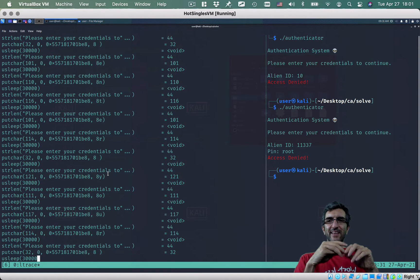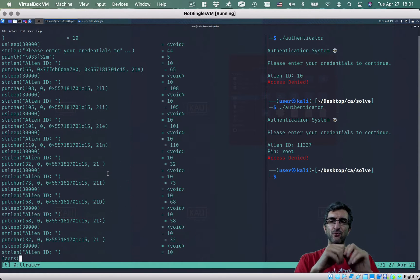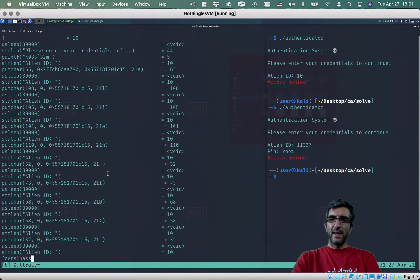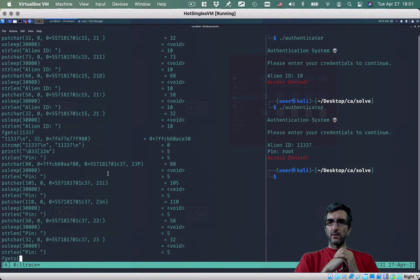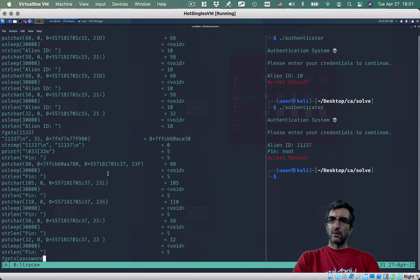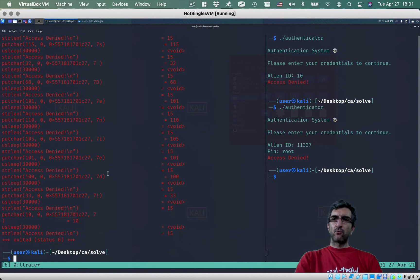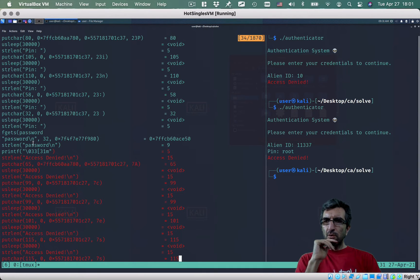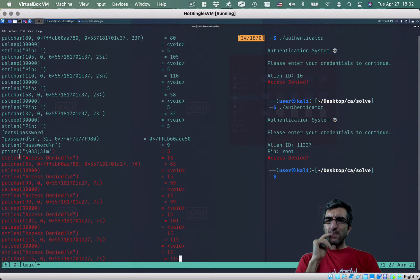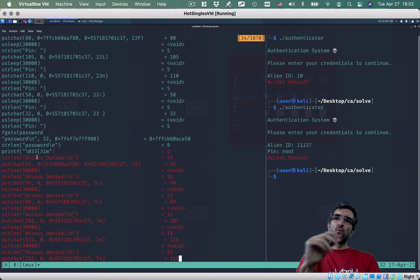Same logic — it's writing something on screen, then looking for the alien ID. This is 11337. Then it needs the pin — I'll give it a password. As soon as I give it the password, it doesn't even reach the strcmp check. So the trick we used previously doesn't work here.